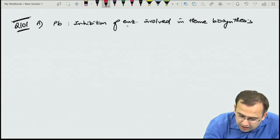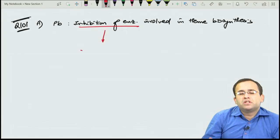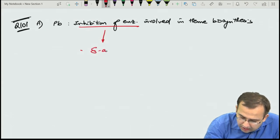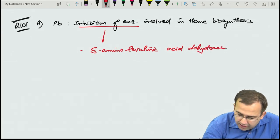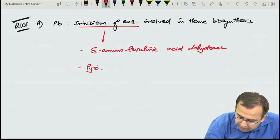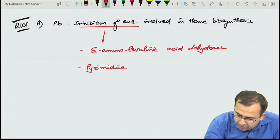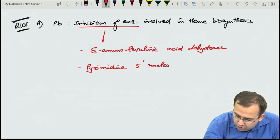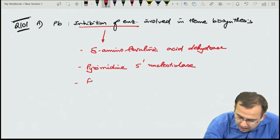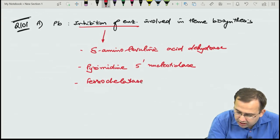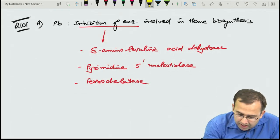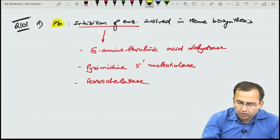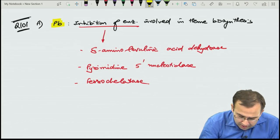The three main enzymes inhibited by lead are: delta-aminolevulinic acid dehydratase, red cell pyrimidine 5' nucleotidase, and ferrochelatase. From biochemistry, these three enzymes are needed for heme synthesis and are inhibited by lead.